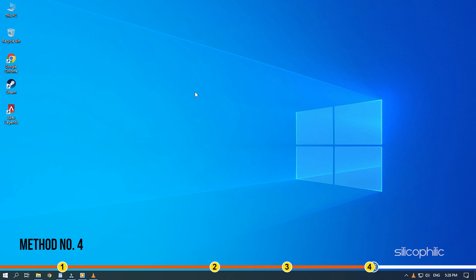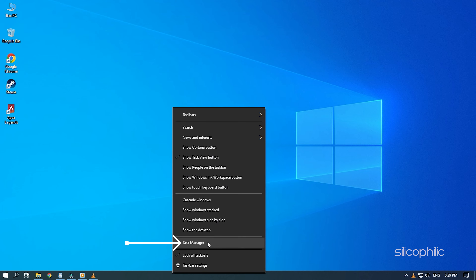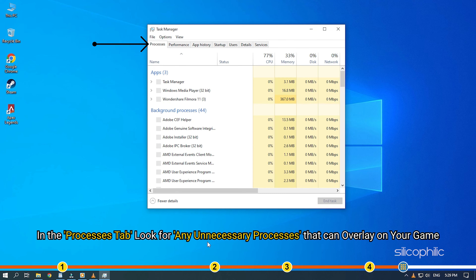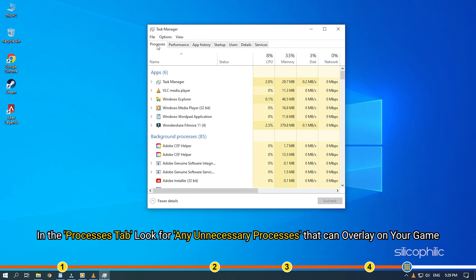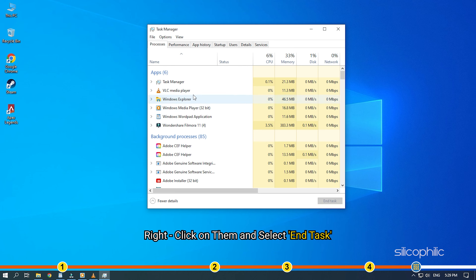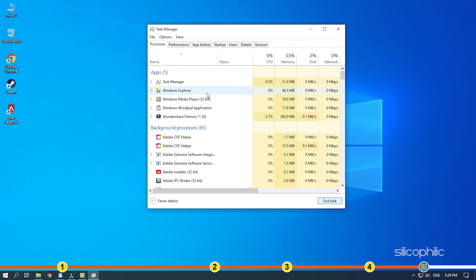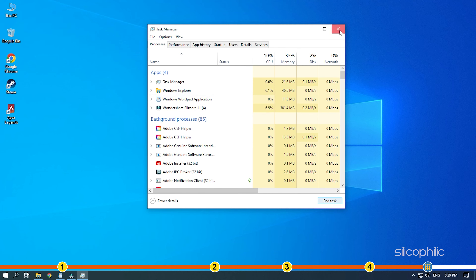Method 4. Another thing you can try is closing all the unnecessary background processes while running Apex. The game can conflict with other background running apps and cause the PAC engine error. Right-click on the taskbar and select Task Manager. In the Processes tab, look for any unnecessary processes that can overlay on your game like Discord, media players, etc. Right-click on them and select End Task. Now run Apex and see if the issue is fixed.